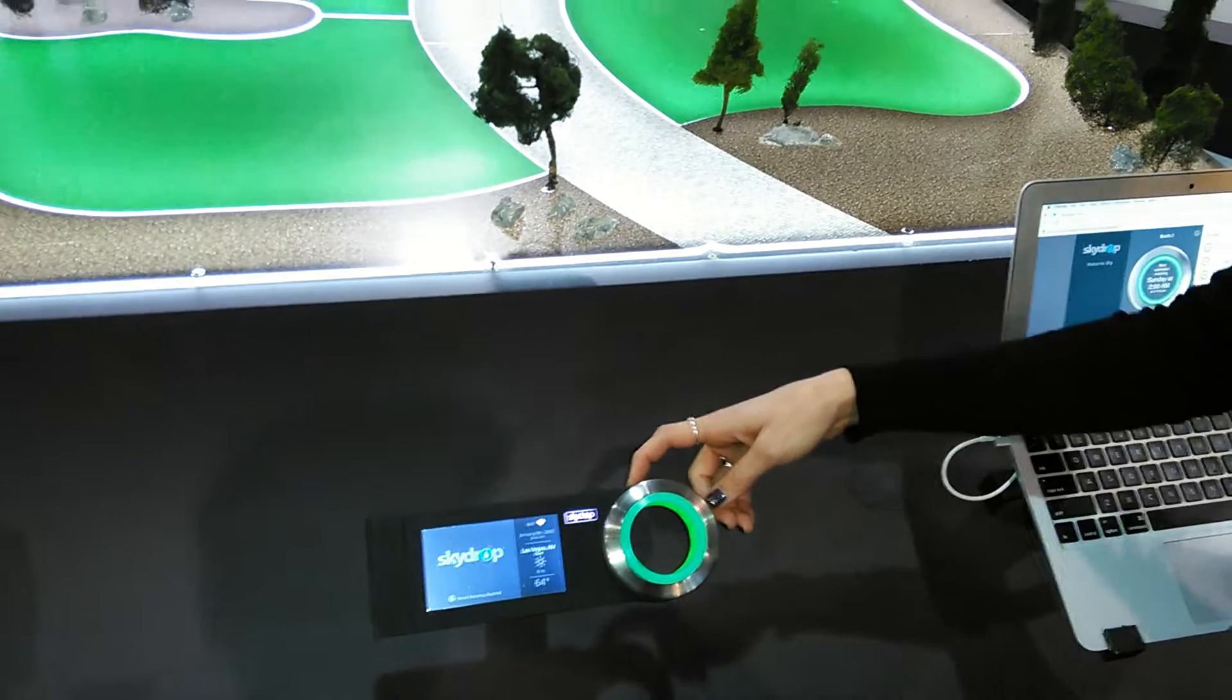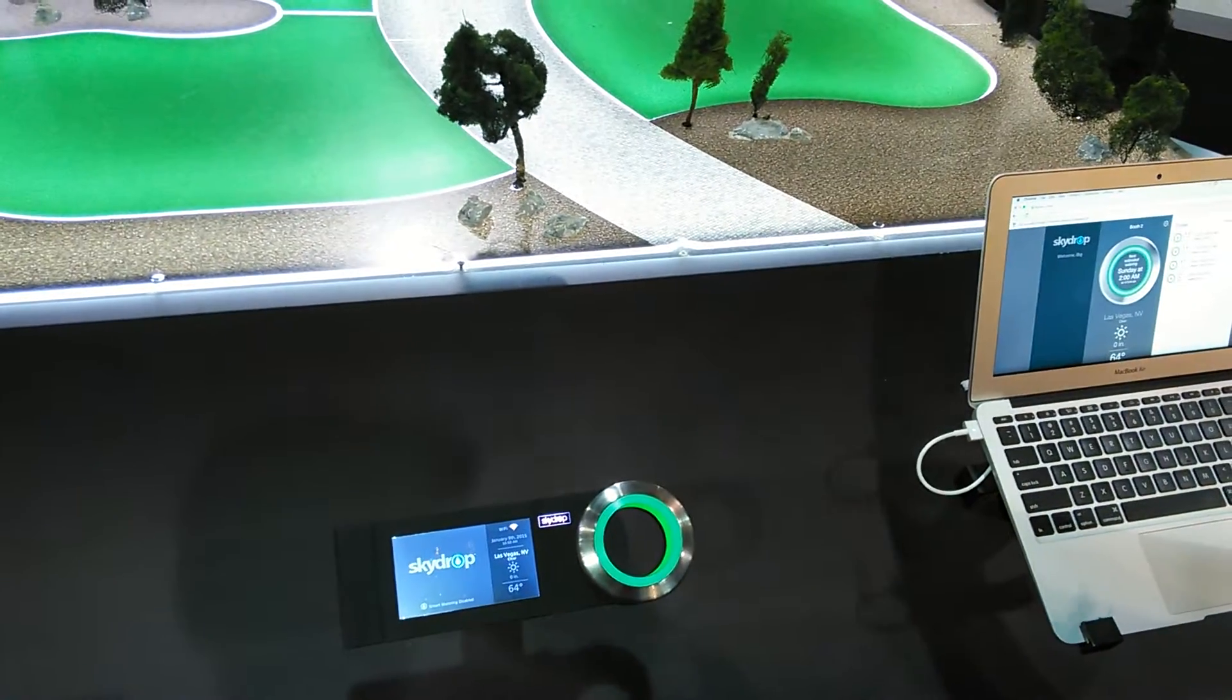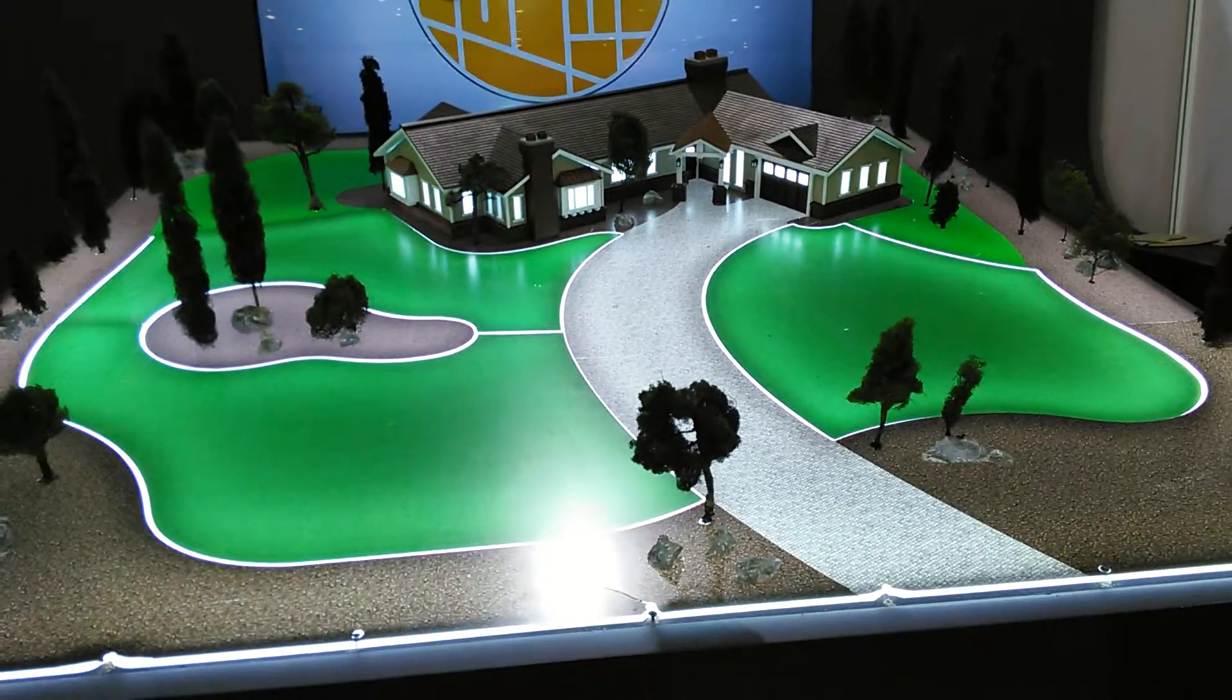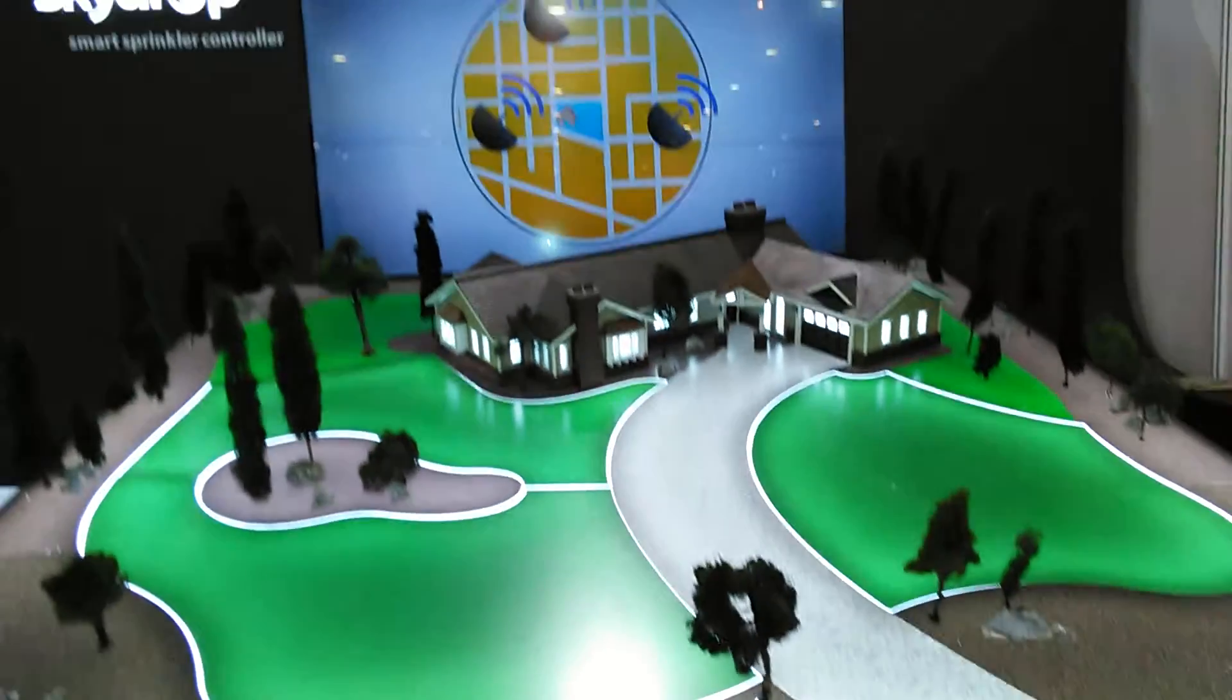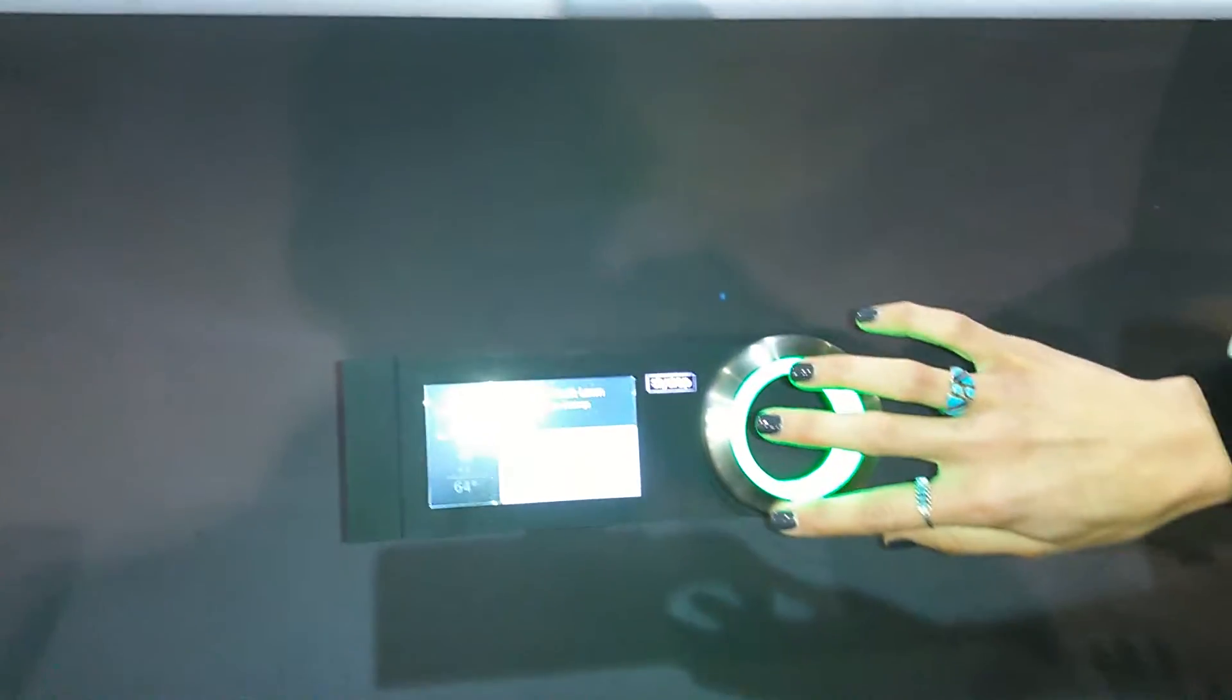When you install it, it asks you questions about each individual zone - what plants you're watering and the soil type.